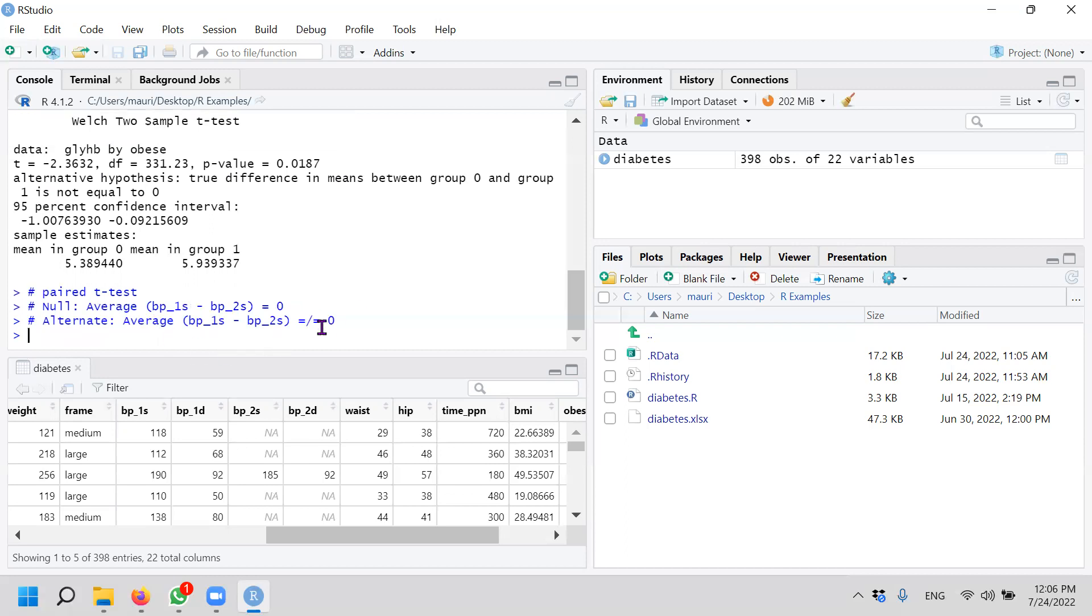Now what does this mean? Basically, if null hypothesis is true, that means after you do a first blood pressure, you go out and wait for a while, come back and redo the second blood pressure, there's actually no difference. Alternate hypothesis means that the resting time between the first and second blood pressure measurement actually has a difference. So how do we do that?